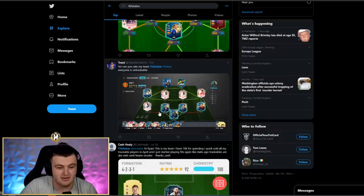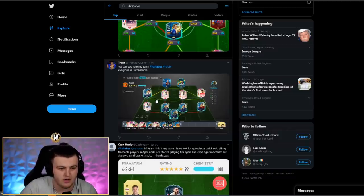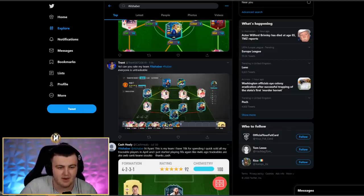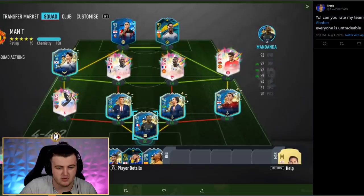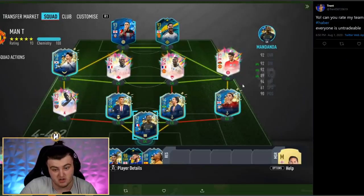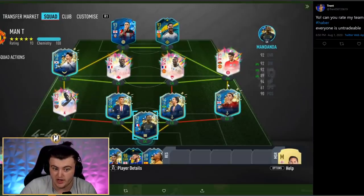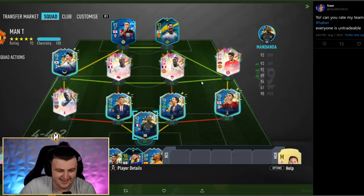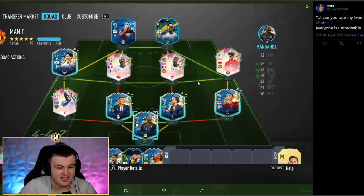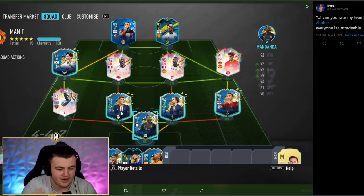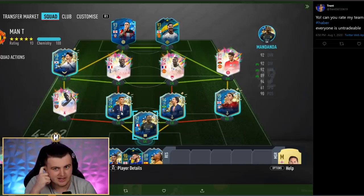We've got Trent's team next. I wonder if this is Trent Alexander-Arnold. Probably not. He says, can you rate my team? Everyone's untradeable. Let's check it out. Well, he's got Trent Alexander-Arnold on the team. It could be Trent. It really could. This is what his team is looking like. This is a great team.